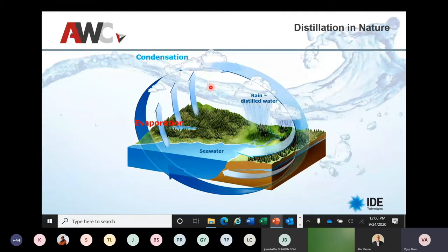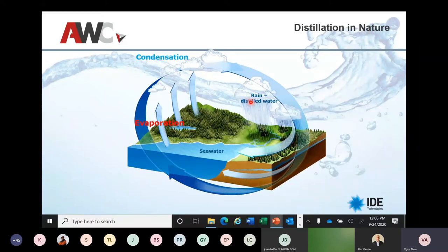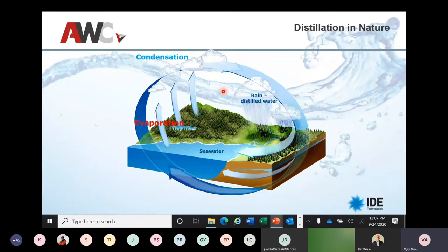This slide presents distillation in nature, and that's the science behind thermal desalination. There is evaporation, there is condensation, and the rain — which is a pure form of water — is the distilled water we get from this process. A similar concept is utilized through mechanical or thermal means to treat high TDS or very high brackish water TDS to produce distilled water. Same concept.